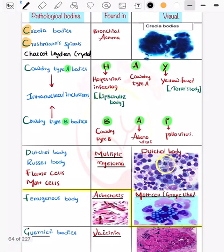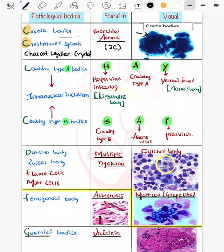Now coming on to the bodies seen in bronchial asthma. The classic mnemonic is three C's. The first C is the Creola body. The second is the Curschmann spiral, which appears as a mucus plug. The third is the Charcot-Leyden crystal, which is typically seen in asthma.